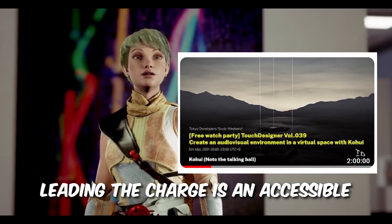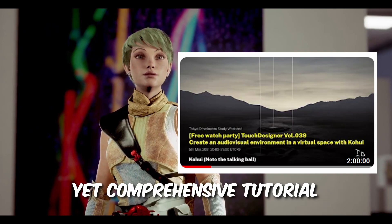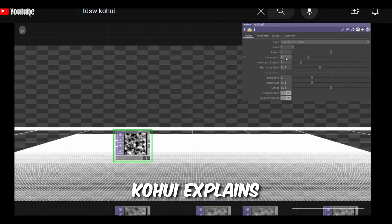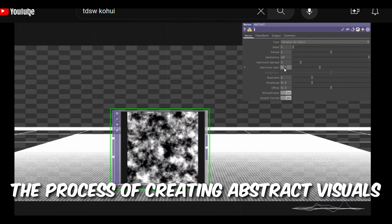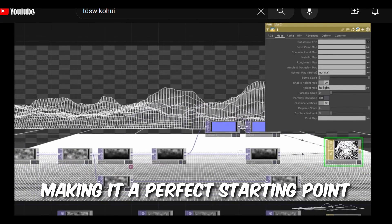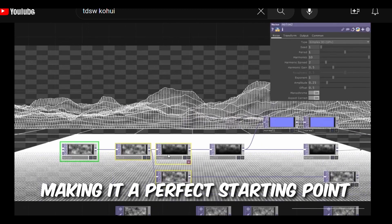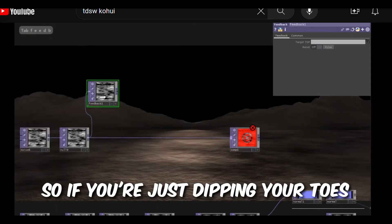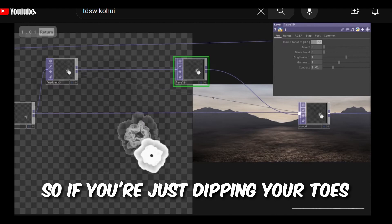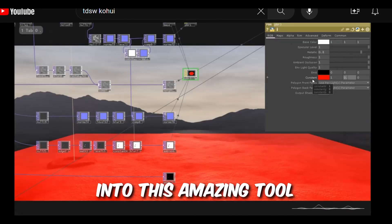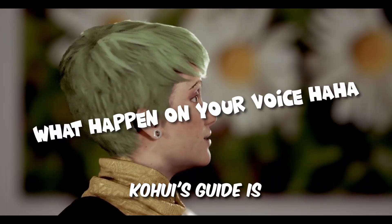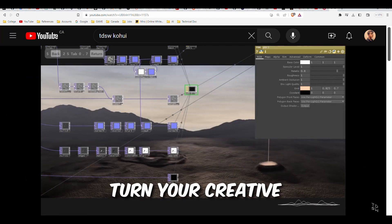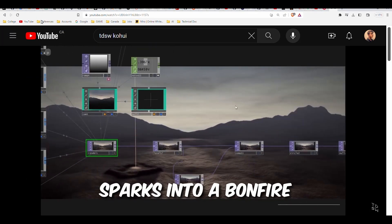We think that this is an accessible yet comprehensive tutorial from Coffrey. Coffrey explained the process of creating abstract visuals, making it a perfect starting point for beginners. So if you're just dipping your toes into this amazing tool, Coffrey's guide is just for you. Get ready to turn your creativity into a powerhouse.